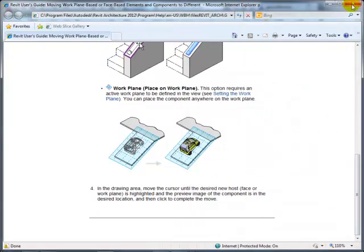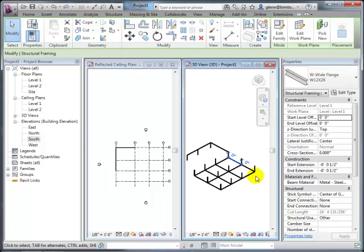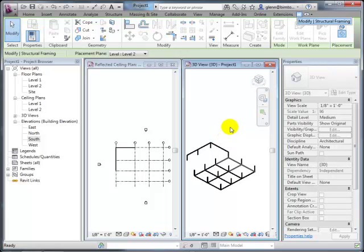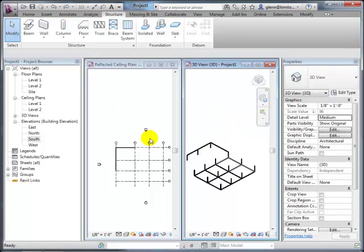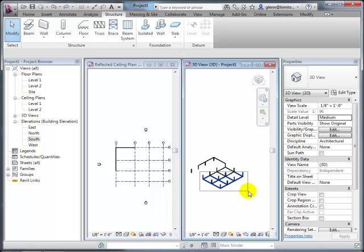The key reason to host beams to level two rather than using an offset from level one is important: if the floor-to-floor height changes, everything defined relative to that level should move with it. Ten feet above level one is not the same as being on level two. Getting the hierarchy of dependencies right is critical—if you get it right, everything's beautiful; if you don't, elements jump around in unexpected ways.